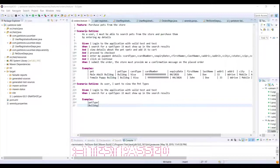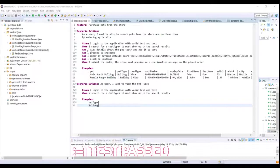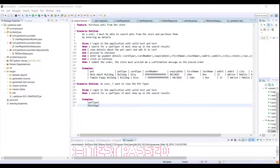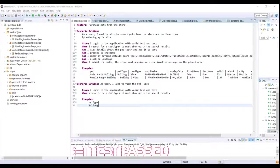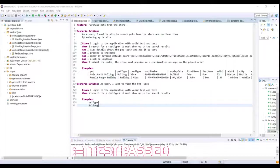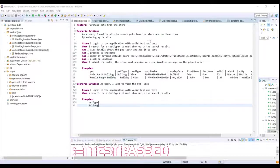Now if you observe these two scenarios there is one common step in both the scenarios, that is logging into the application. So if we have multiple scenarios where we have certain steps which are actually common across all scenarios, then instead of having them individually in the scenarios what we can do is we can basically take these common steps and group them.